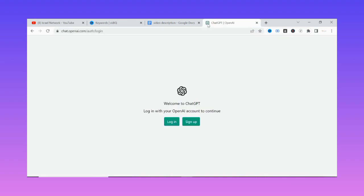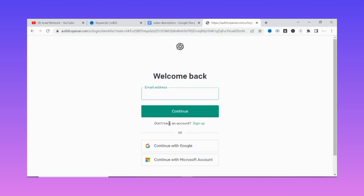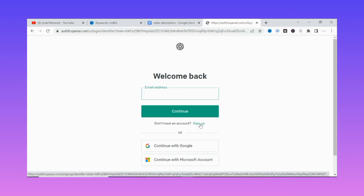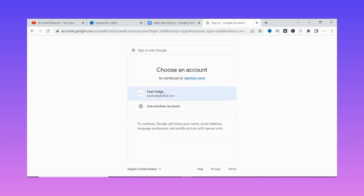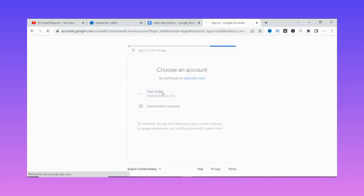It will ask you to log in or sign up. If you are new to ChatGPT, you simply click on sign up. Because I already have an account, I'll simply click on login. To set up an account on ChatGPT is very simple — just click sign up, add your email, your password, and so on. I'll click on 'Continue with Google' using the email I signed up with.